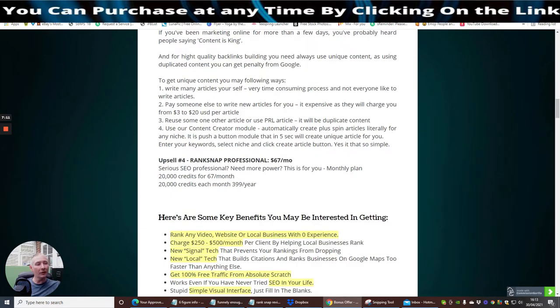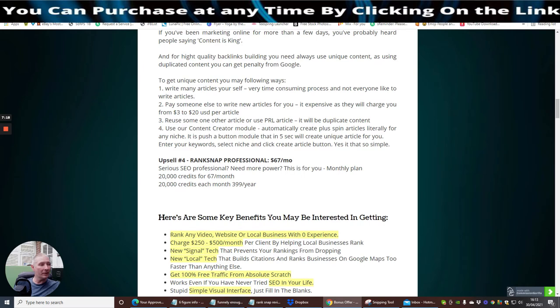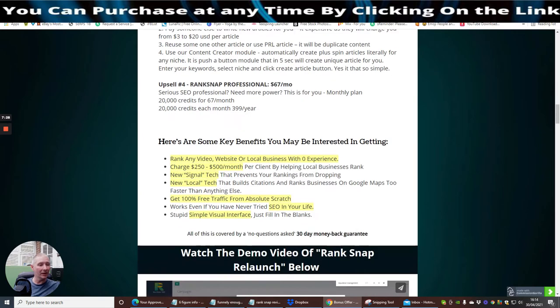Upsell 3 is Content Snap. If you've been marketing online for more than a few days, you've probably heard people saying content is king, which it is. Upsell 4 is RankSnap Professional. This is $67 and this is a monthly payment. So watch out for that. Serious SEO Professional. Need more power. Monthly plan. 20,000 credits. £67 a month. 20,000 credits each month or £399 a year.